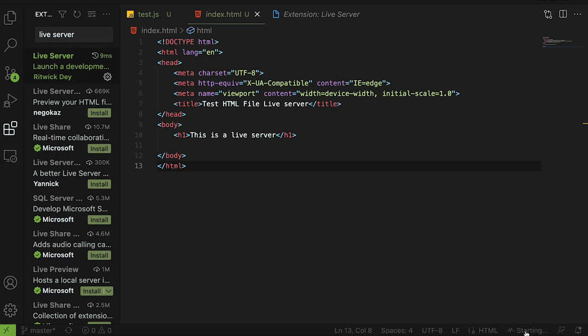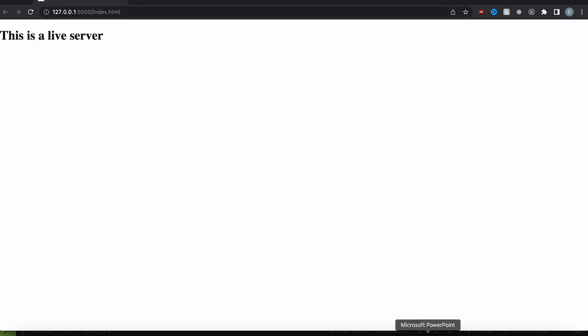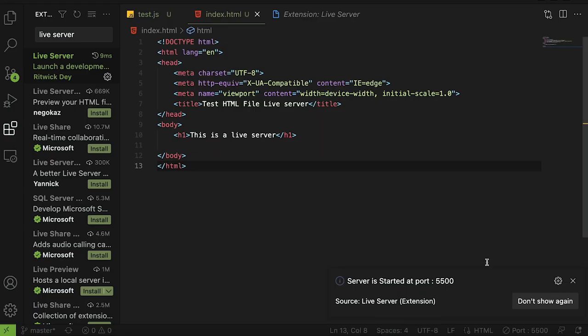At the bottom here you can see a button that says go live. You're going to click that and boom it's just going to open your html file and serve it just like that. Very easy, you don't need any setup, you don't need to do anything with your terminal. Very simple, very cool.